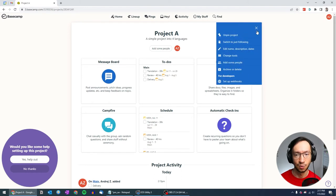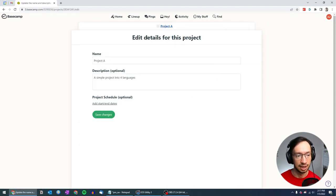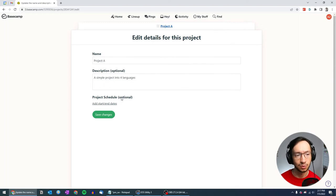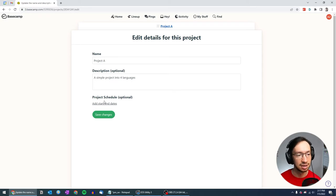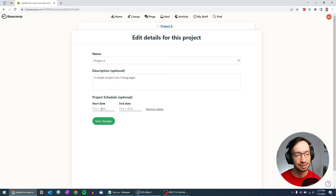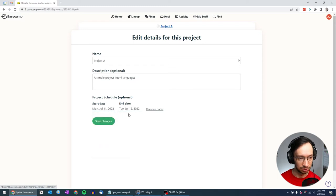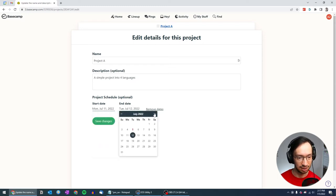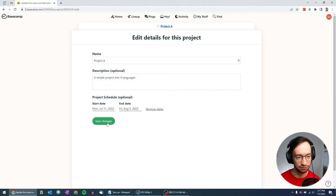One final thing that I want to do is to edit the project. And here you have the optional thing which we didn't set initially, which we couldn't have set initially, and that is to add the start and end dates. And so for this project, I'm going to pick that we're starting on July 11 and we're finishing on August 5.